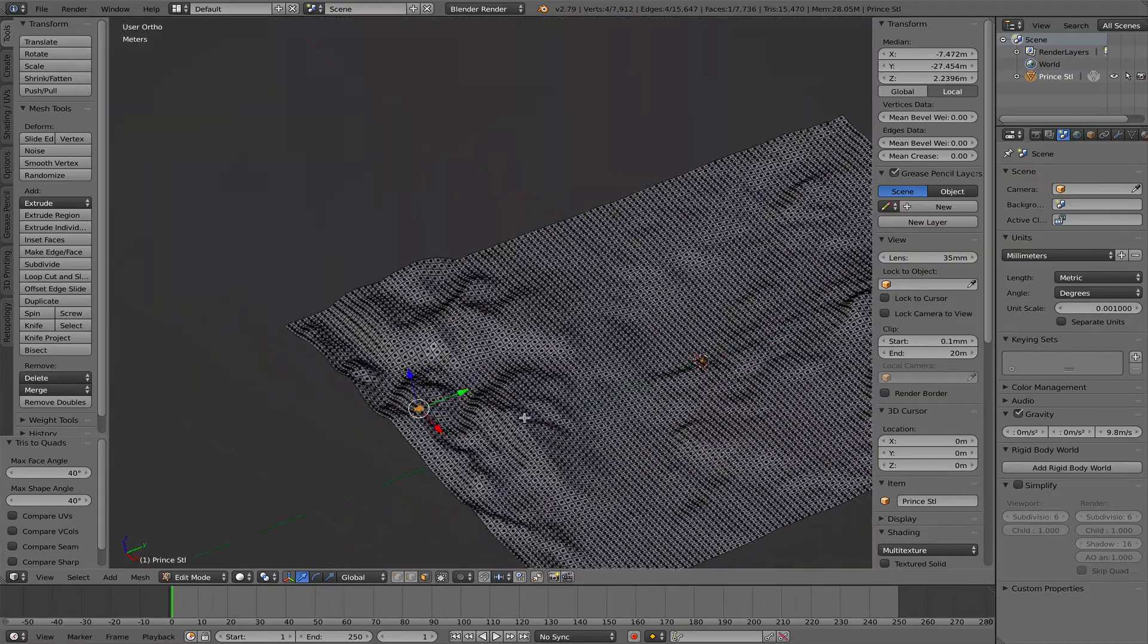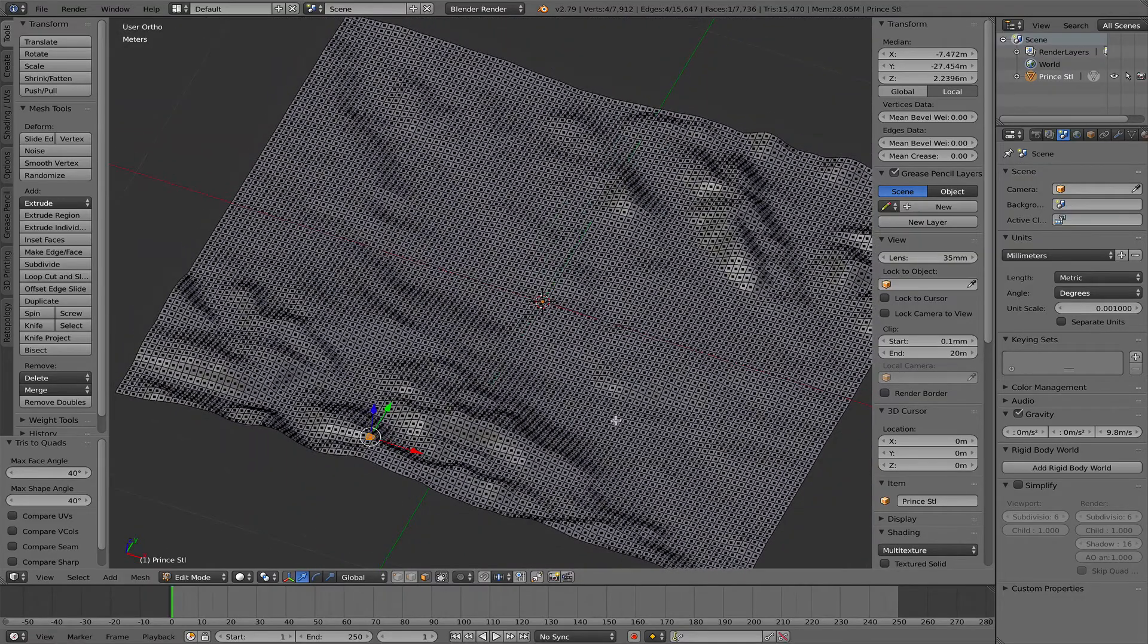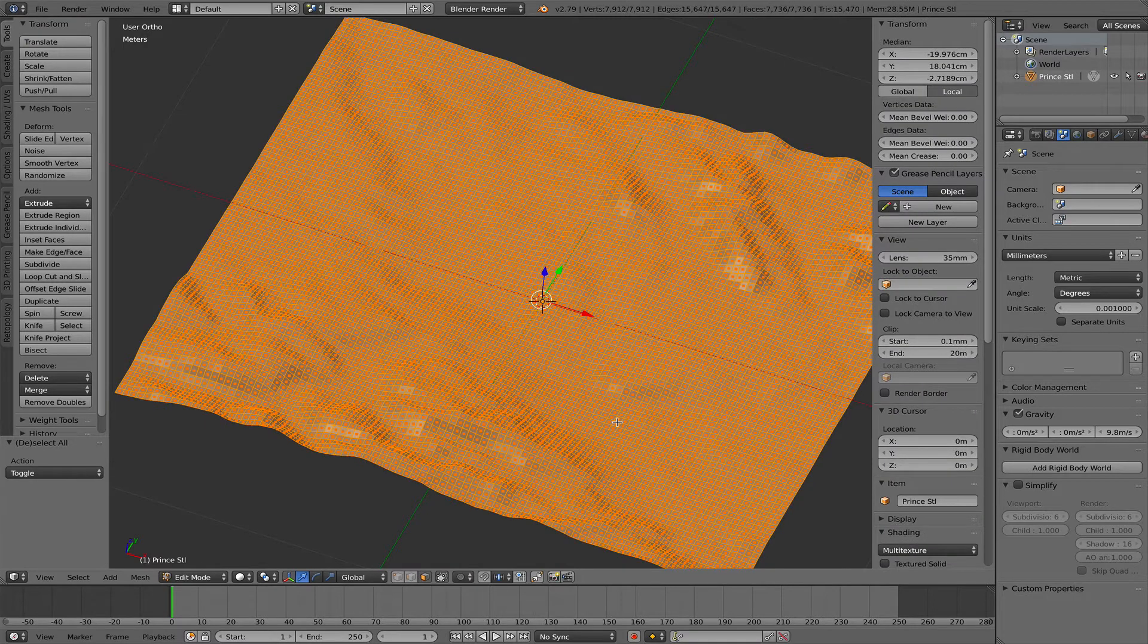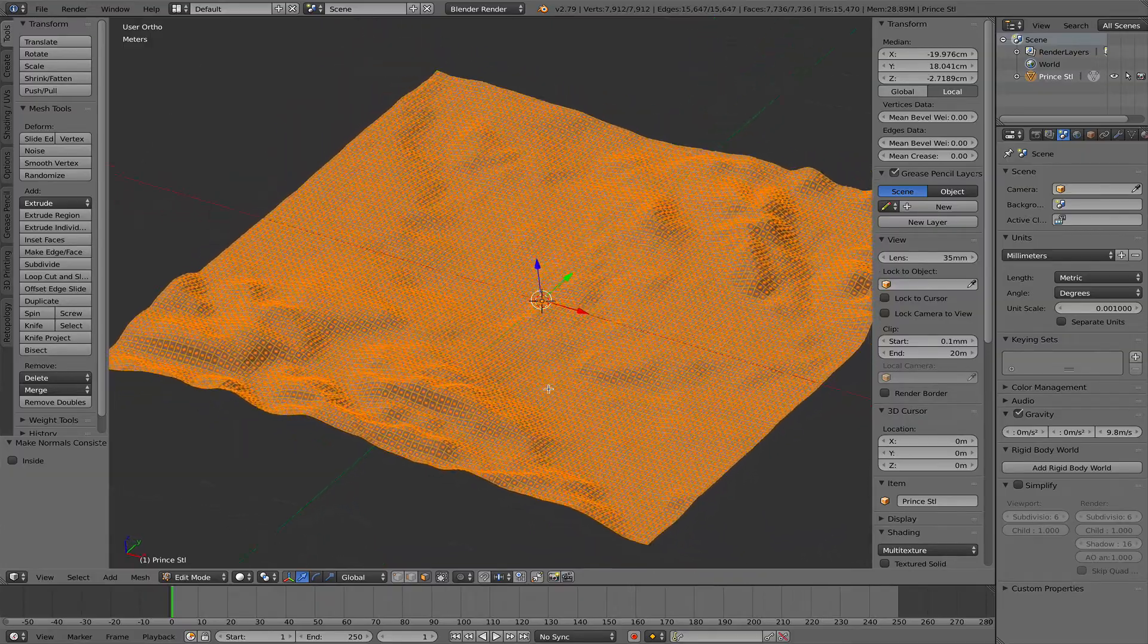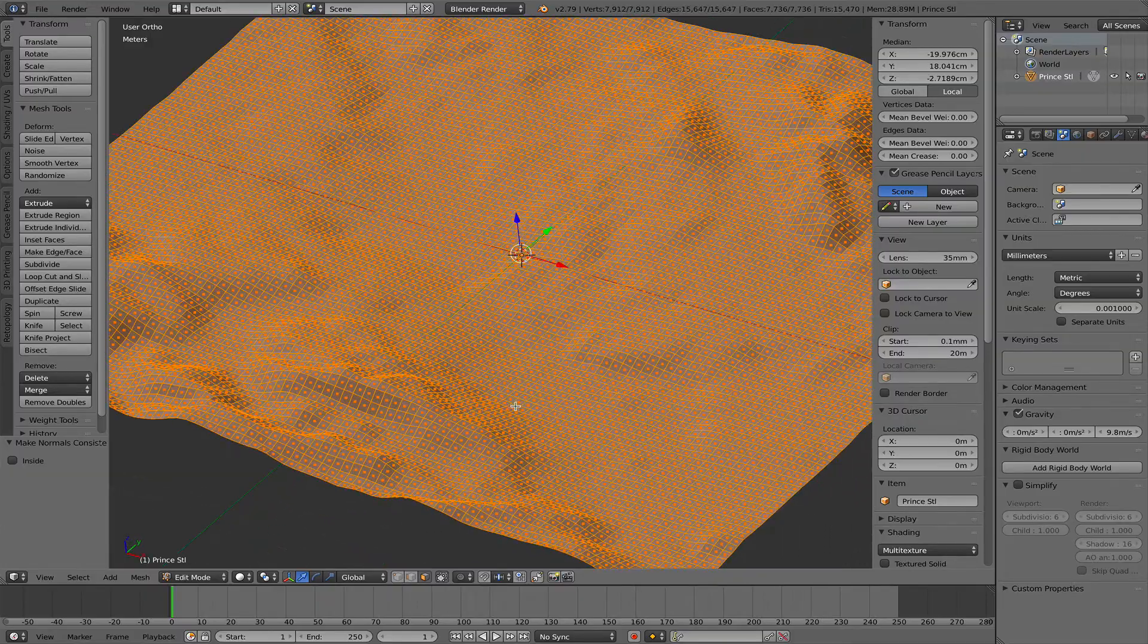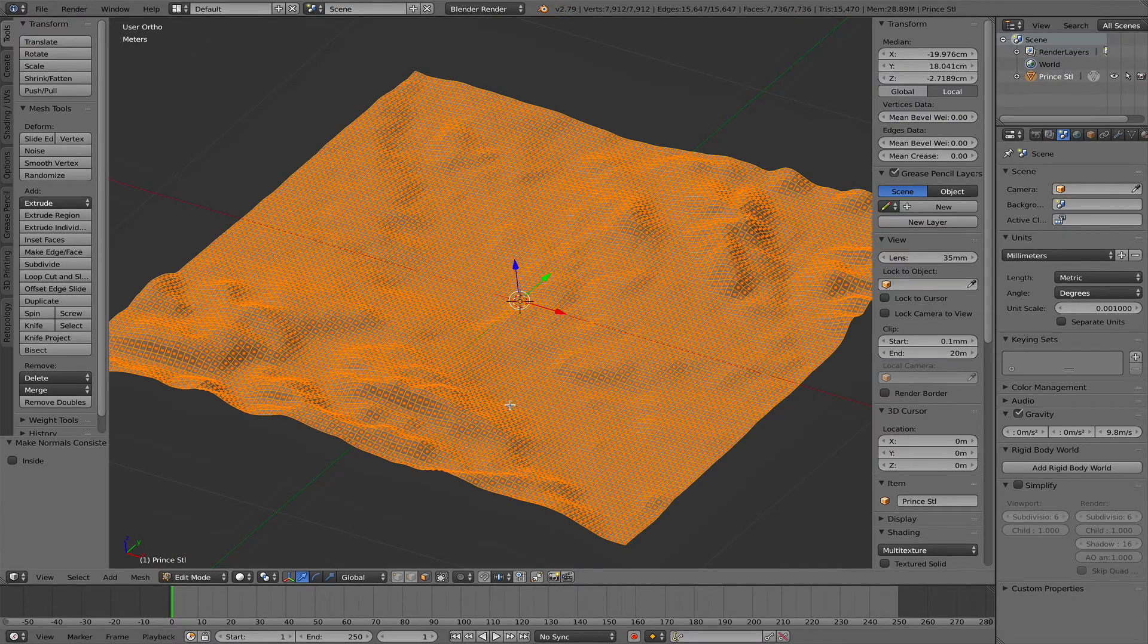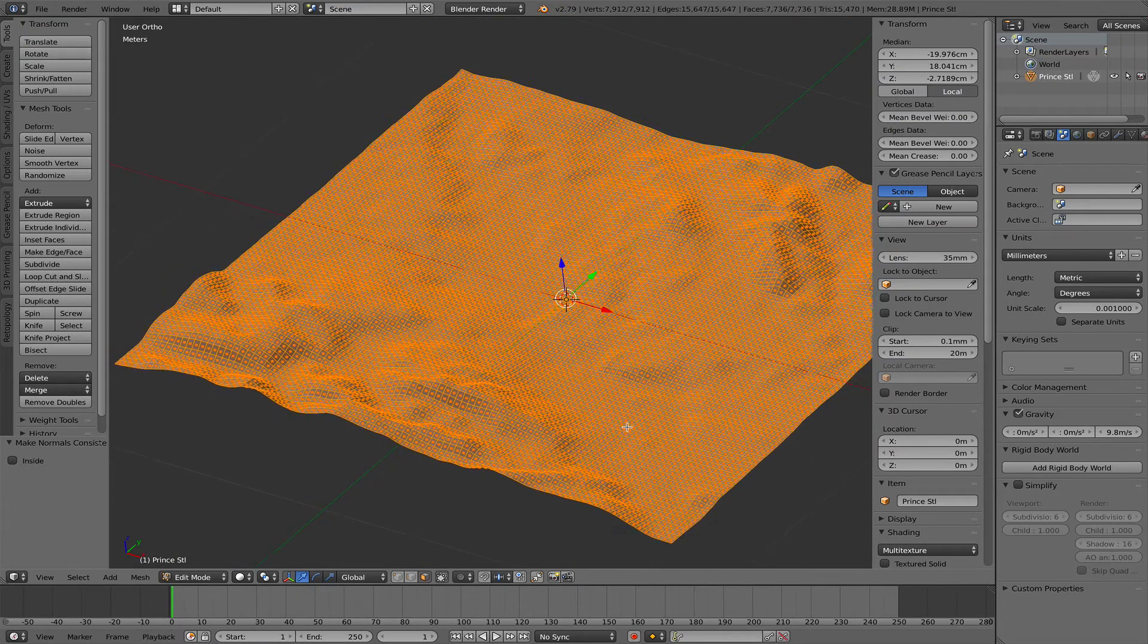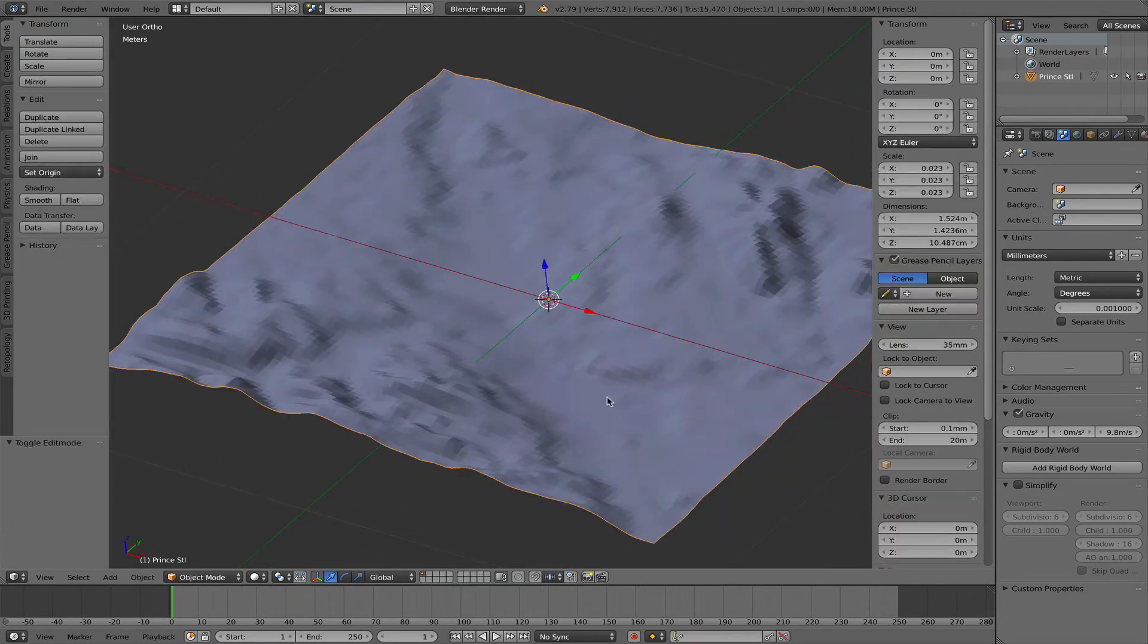Now this is all nice quads. I select all and hit Ctrl N to change the normal direction, actually recalculate the normals. That's the mesh, it's a clean mesh.